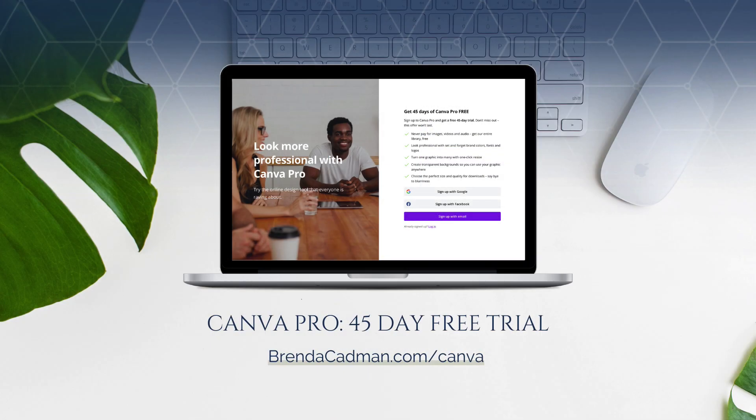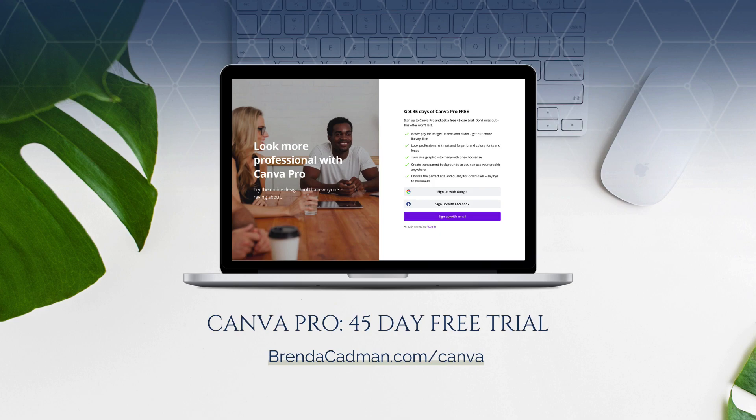If you haven't yet upgraded to Canva Pro, I encourage you to give it a try. And you can do a 45-day free Canva Pro trial by going to brendacadman.com forward slash Canva.